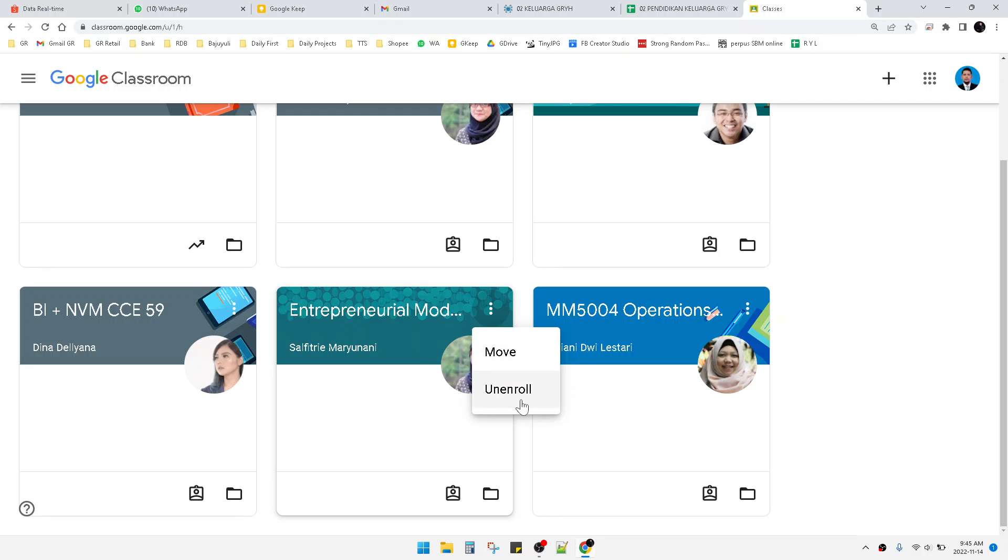Then click unenroll. If you click this, you will leave that class. You will leave the class immediately, and people in the room, your lecturer, and your teacher will be notified that you are leaving the class.